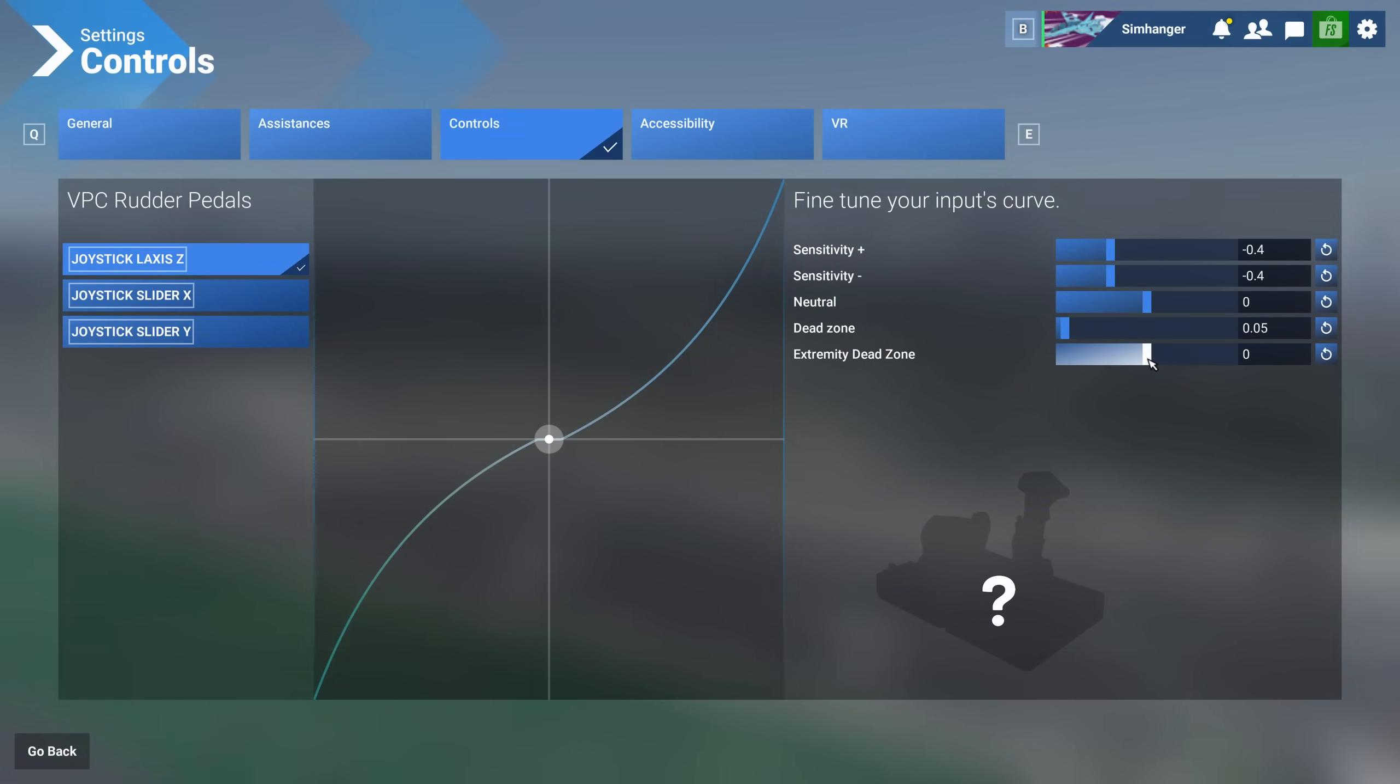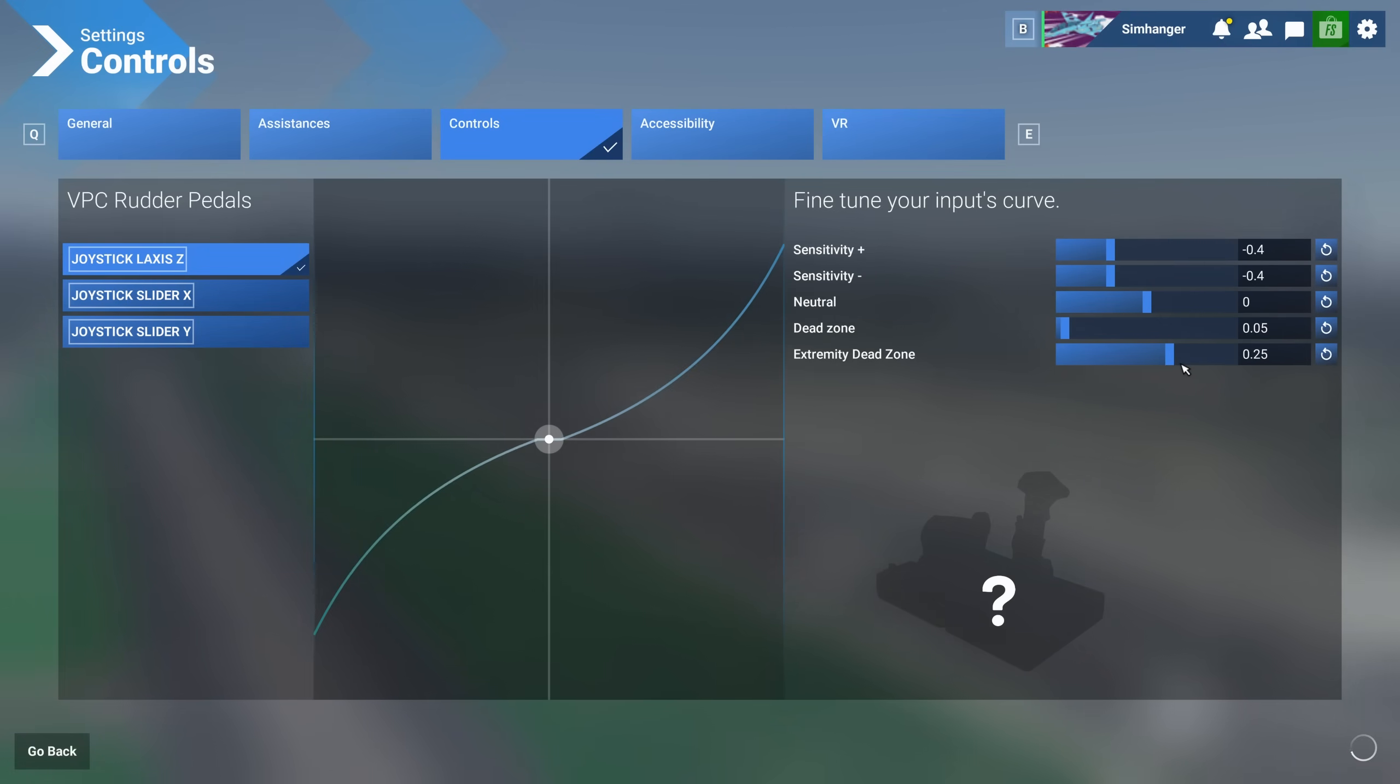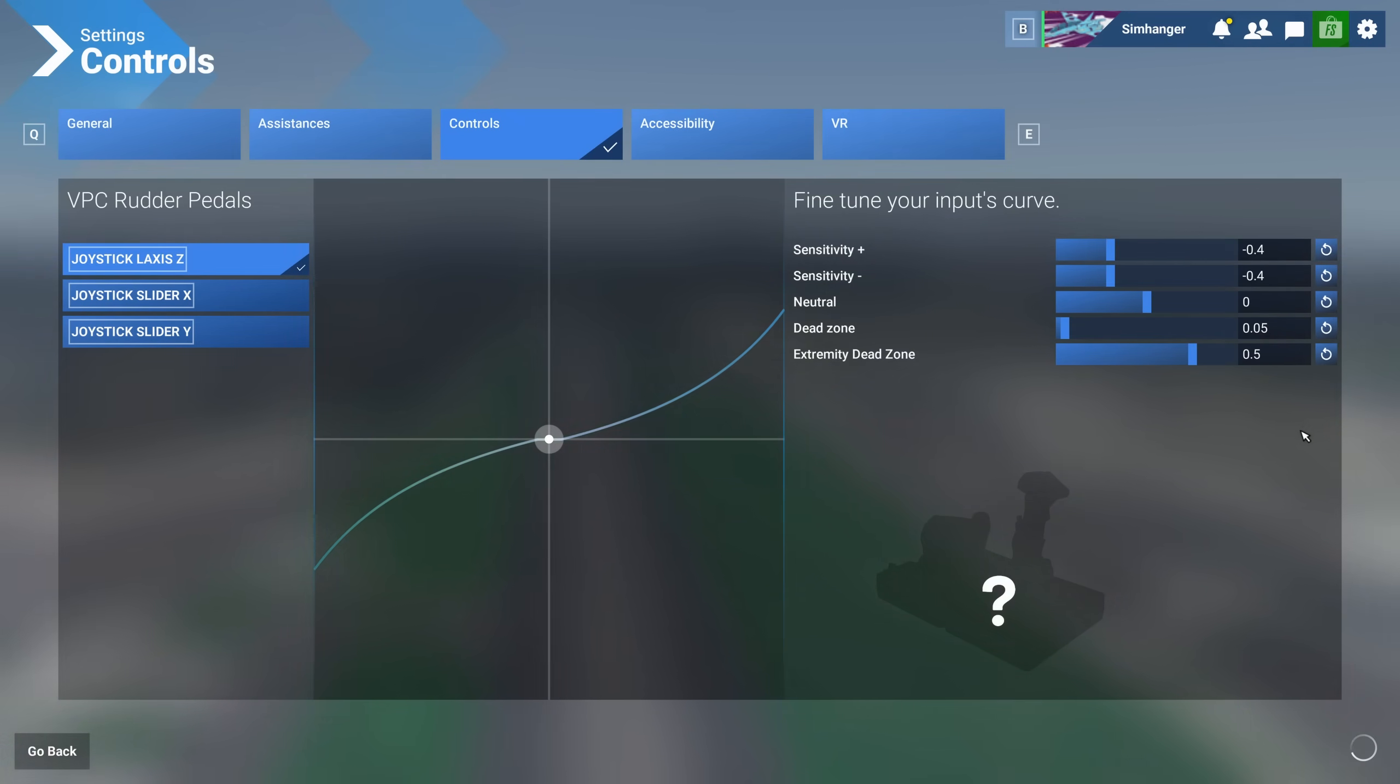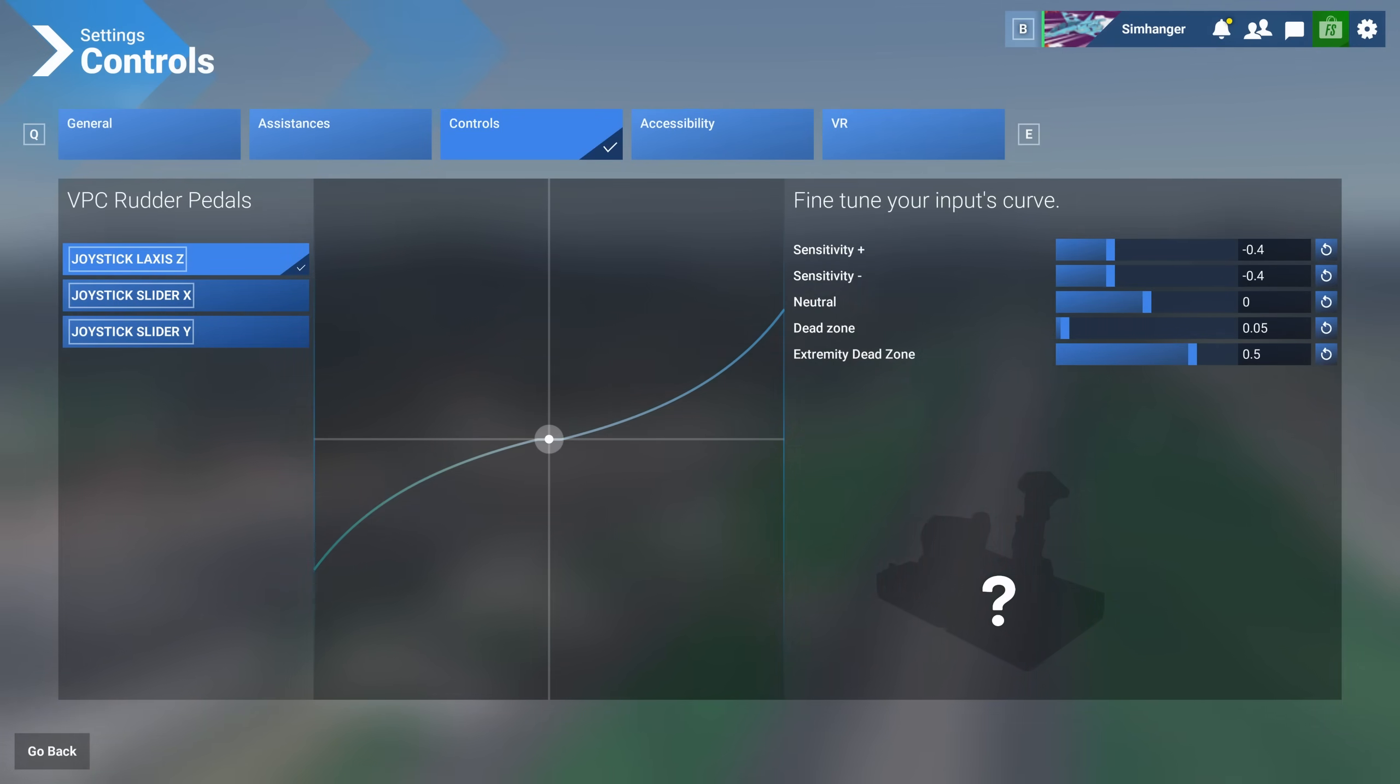Now let's discuss the Extremity Dead Zone. By default it's set to zero. What does it do? It creates a dead zone at the end of the axis movement proportional to the value that you set. Here I'm changing the extremity dead zone from zero to 0.5 or 50 percent whilst leaving my sensitivity settings intact. So what has this done?